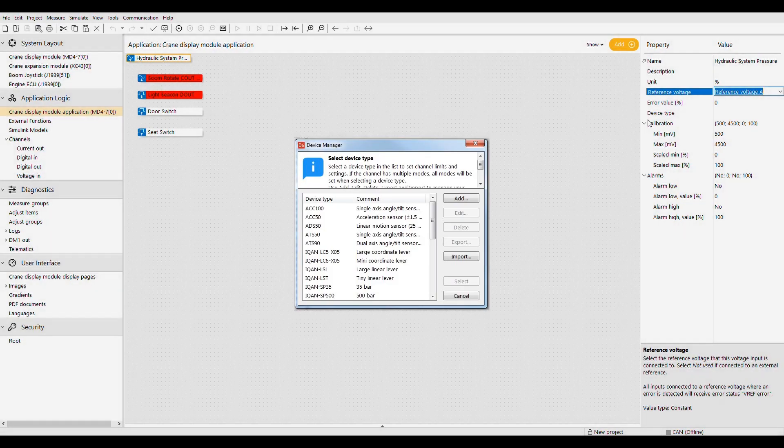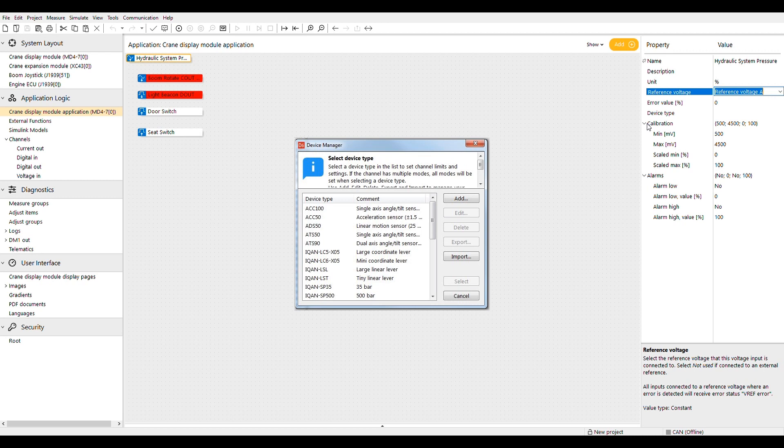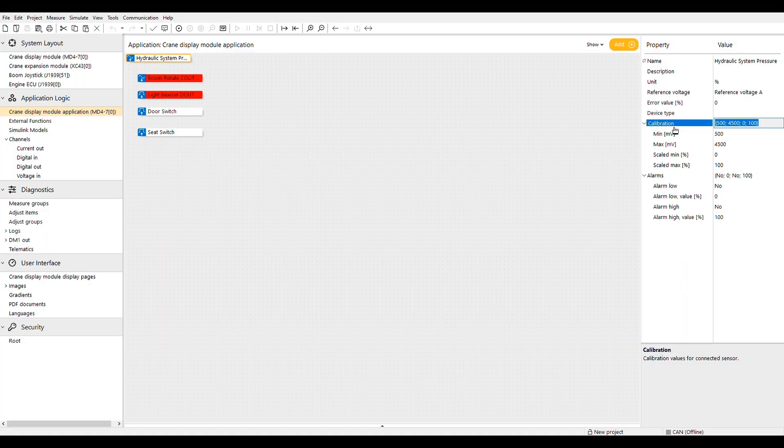Device type provides a list of common Parker ECD sensors that will automatically load the parameters. Next on the list is calibration and scaling.